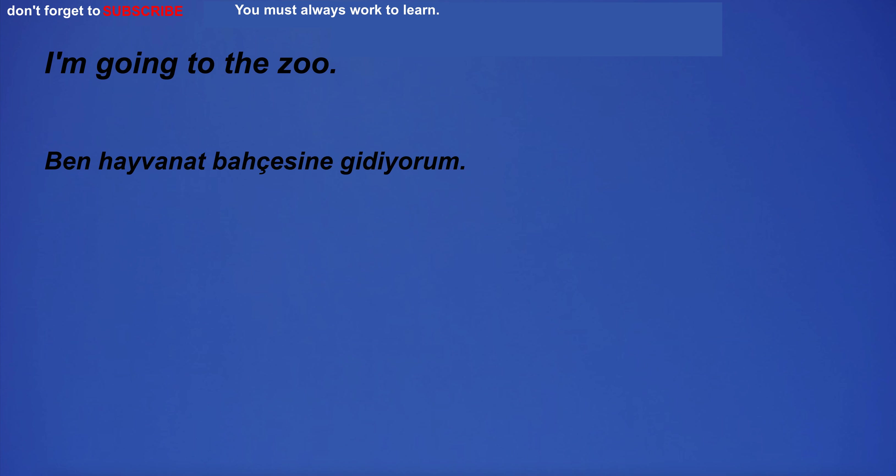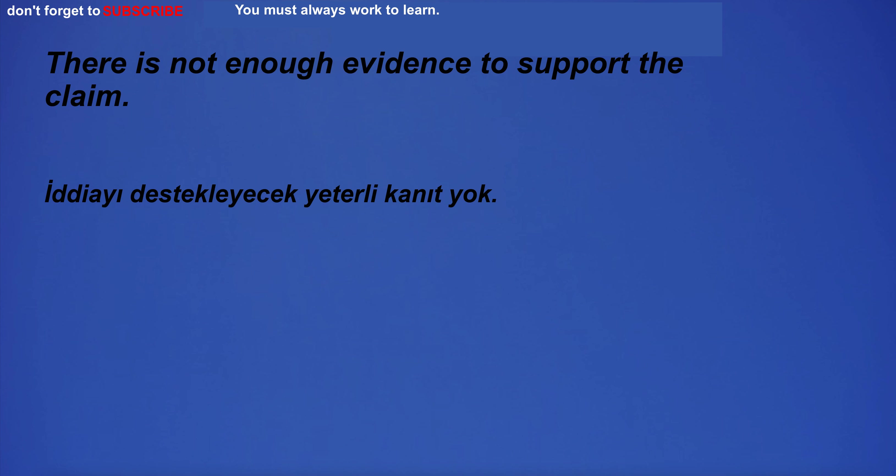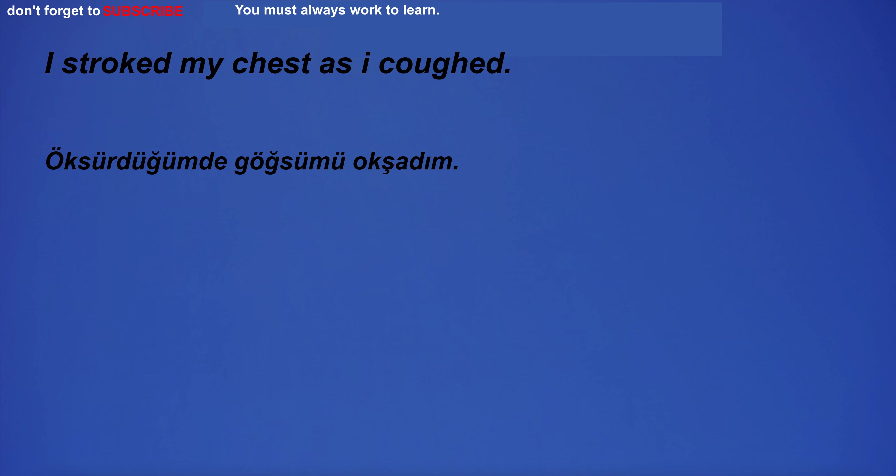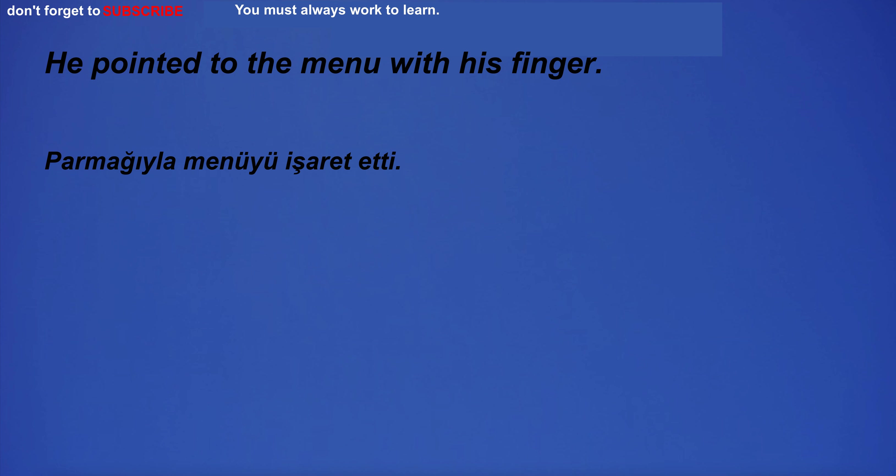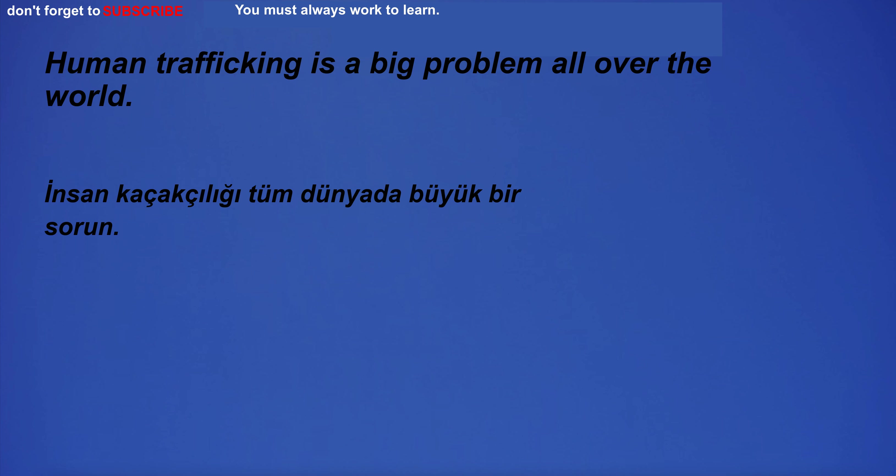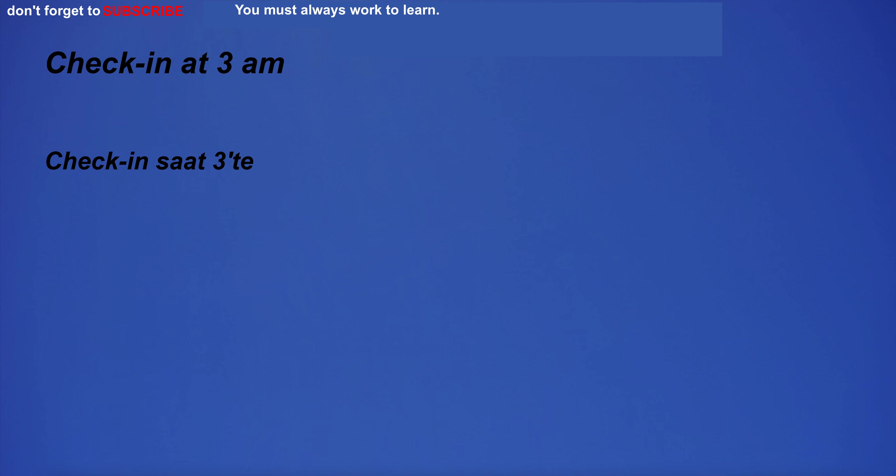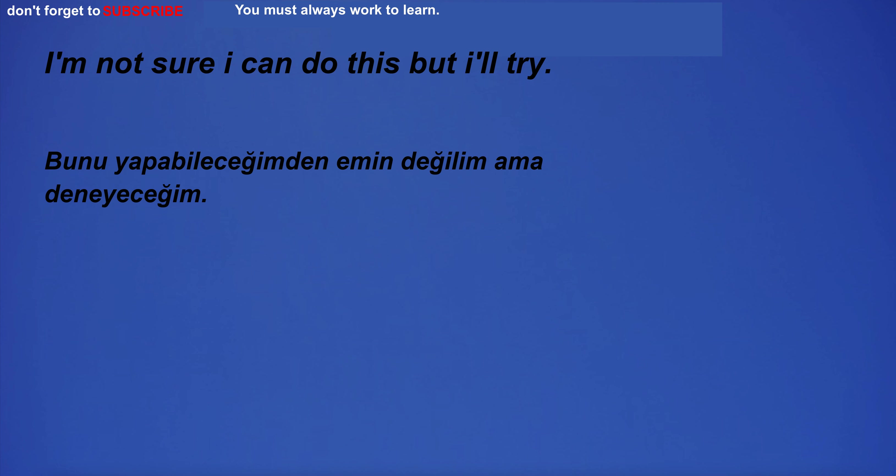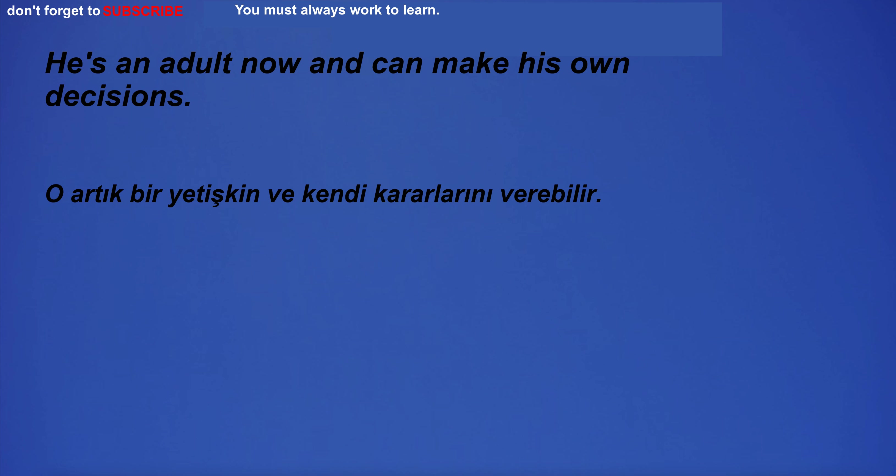I'm going to the zoo. There is not enough evidence to support the claim. I stroked my chest as I coughed. He pointed to the menu with his finger. Human trafficking is a big problem all over the world. Check in at 3am. I'm not sure I can do this, but I'll try. He's an adult now and can make his own decisions.